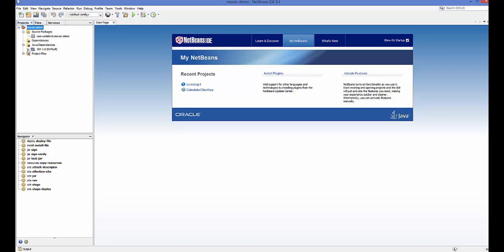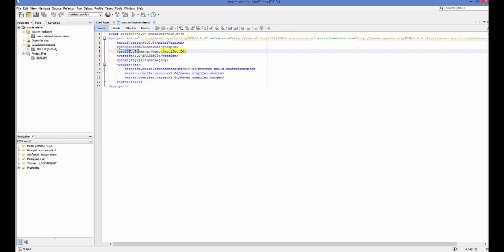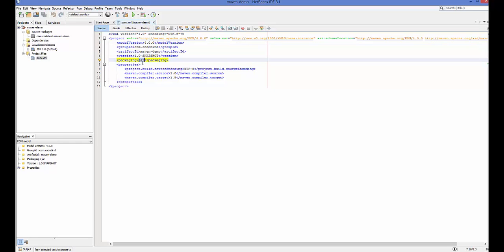Now I can see Source Packages and some Dependencies, but all of them are blank for now. I can also see a Java dependency and the project files. Let's open our pom.xml. Right now it shows our Group ID 'com.codebind', our Artifact ID 'maven-demo', and the version '1.0-SNAPSHOT'. The packaging by default is JAR, but you can change it to WAR or another option. POM stands for Project Object Model and it's really the basic building block of Maven.